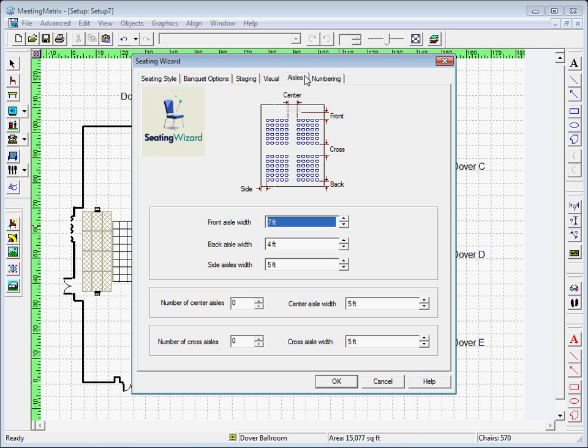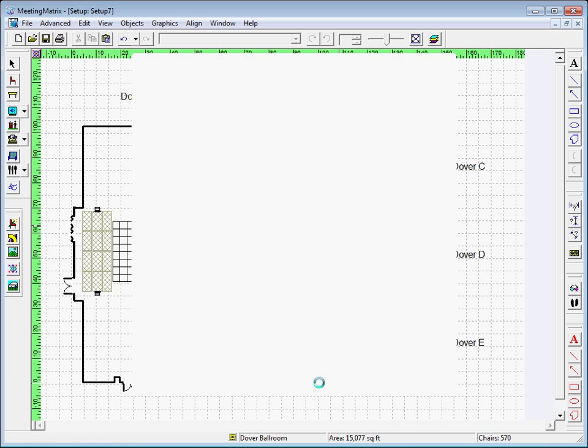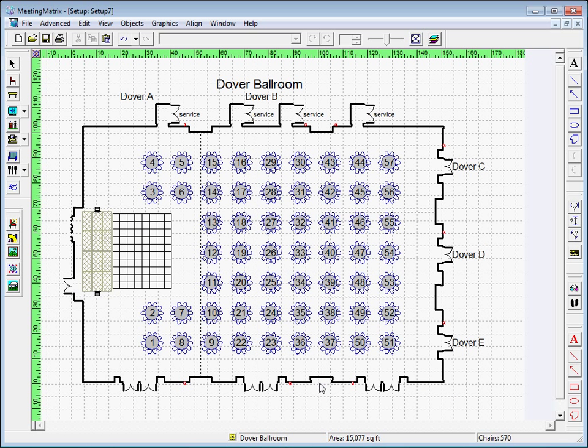Each time you press OK, your new changes will take effect and you can revisit the Seating Wizard tab to perfect your diagram as often as you like.